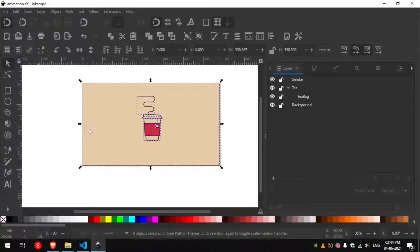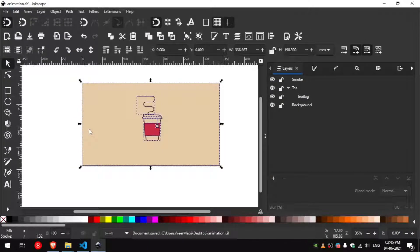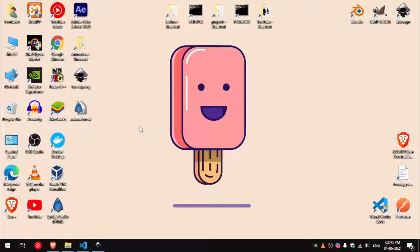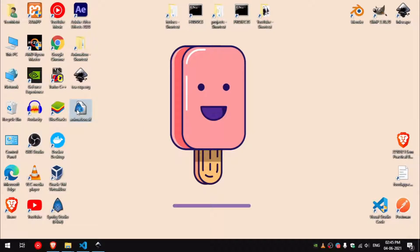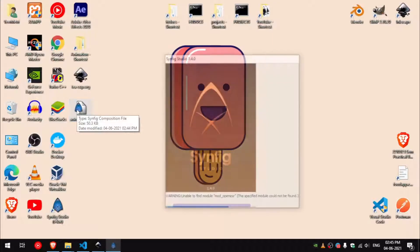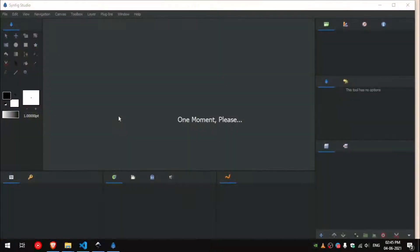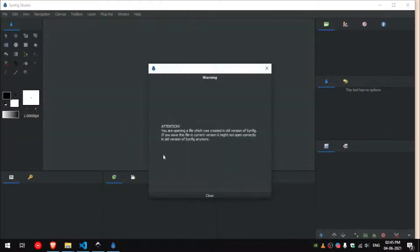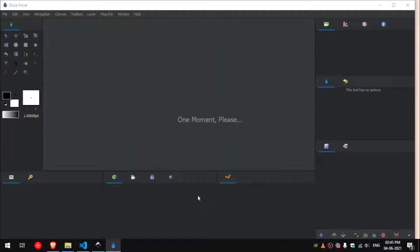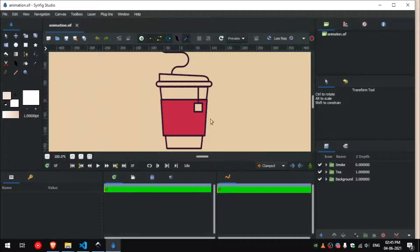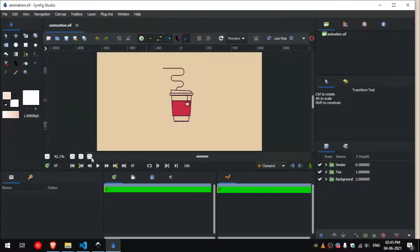Then you can open the file we just exported. I am using dark theme for Synfig.